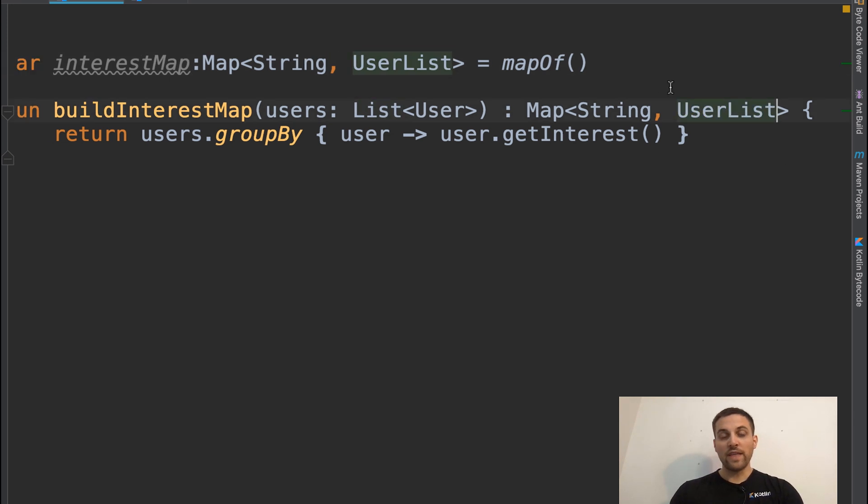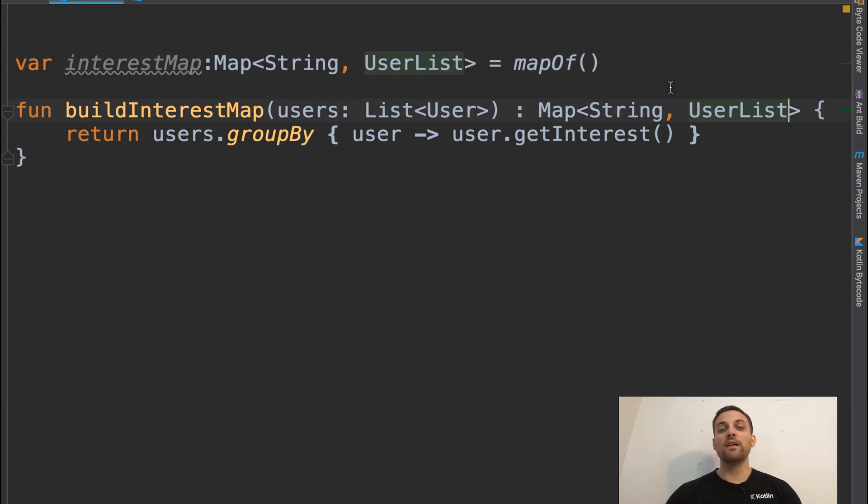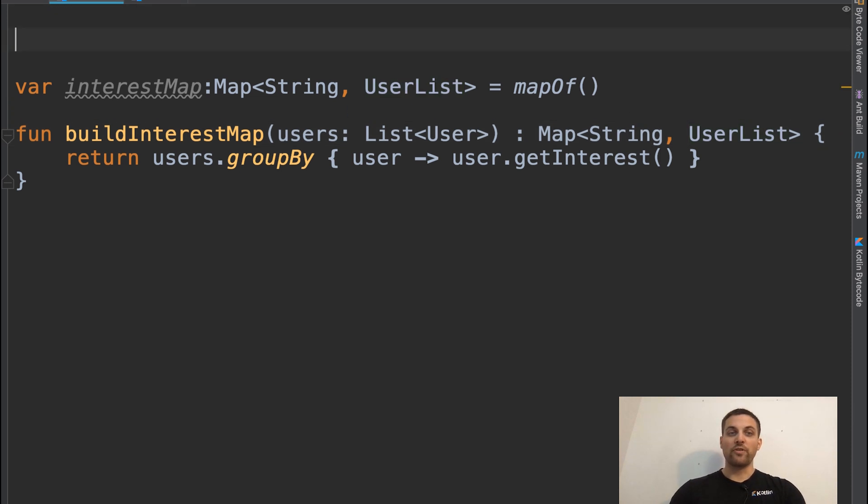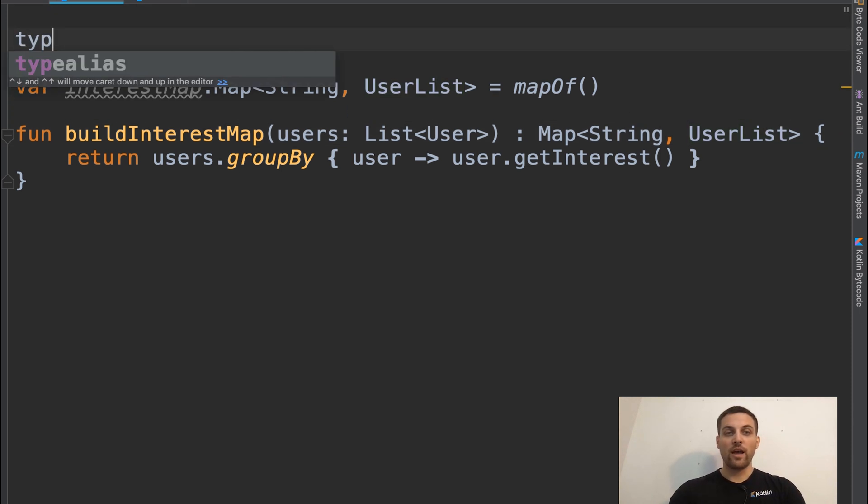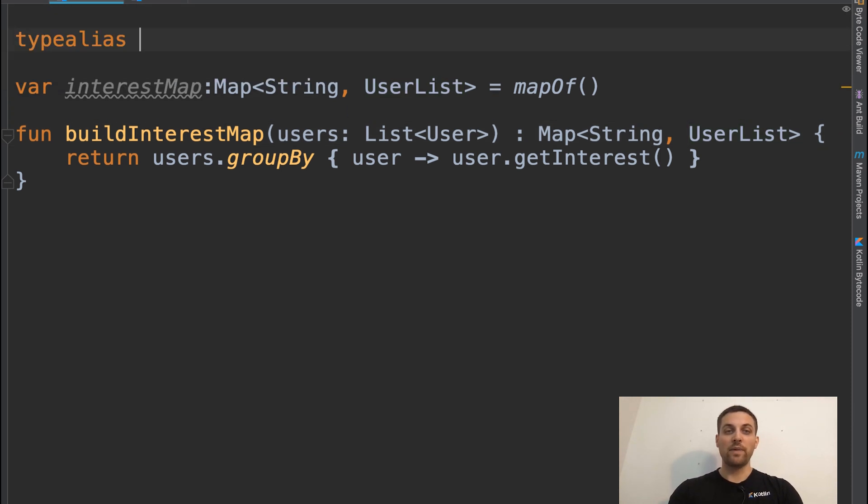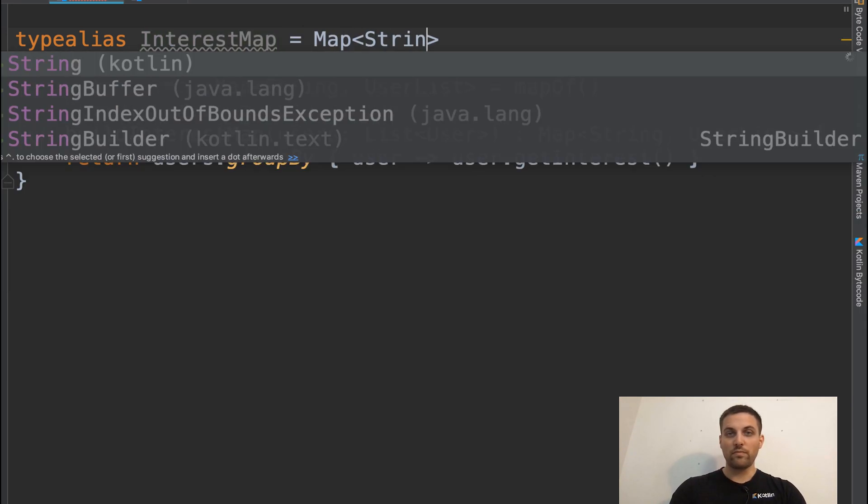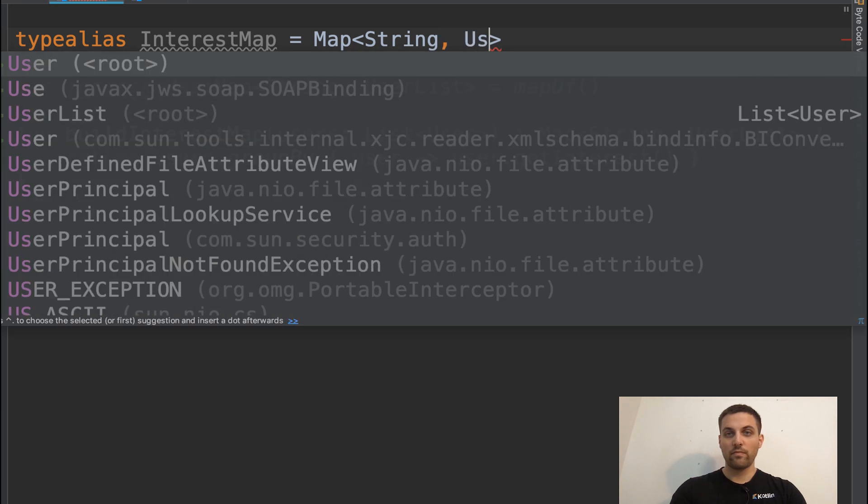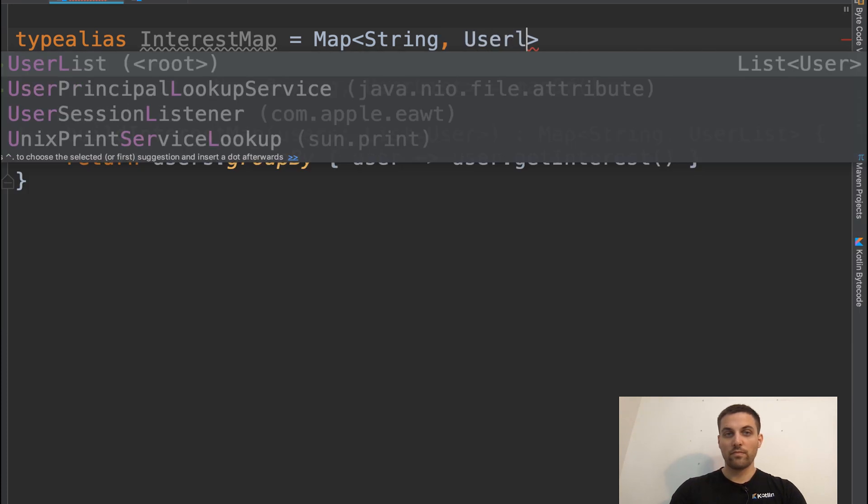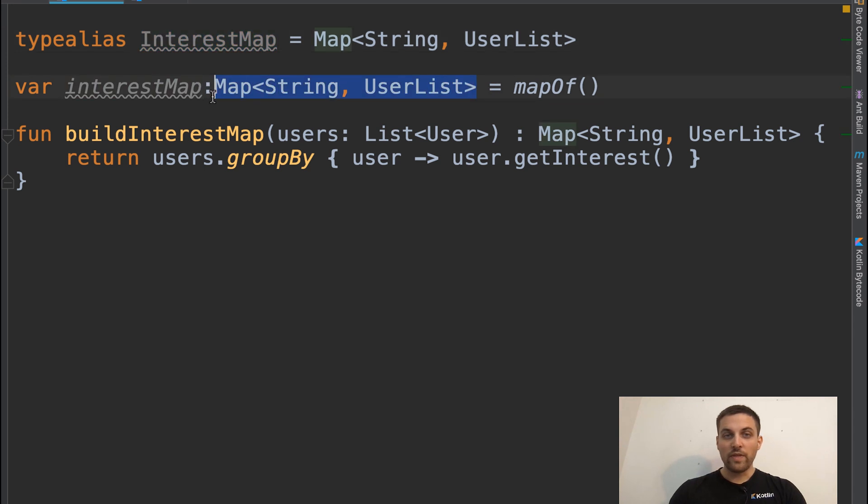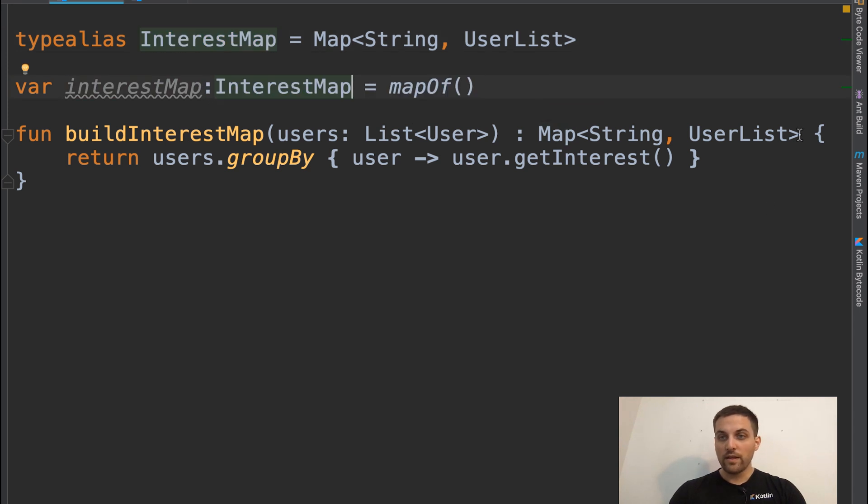So that has made this a little bit easier to understand, but we could actually take this one step further and we could create another type alias called interest map. And we can now substitute that in.